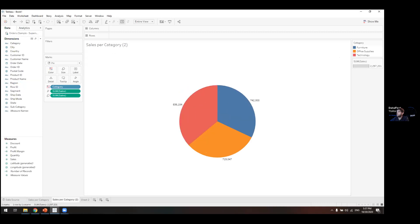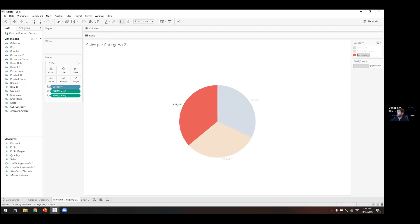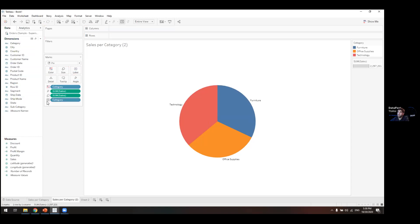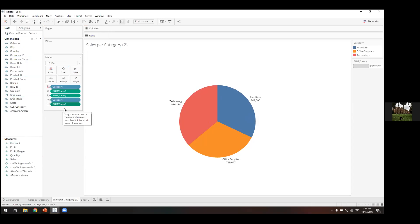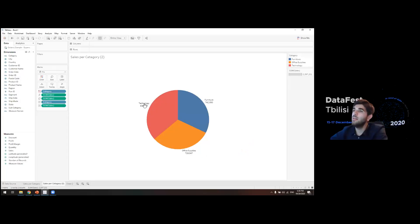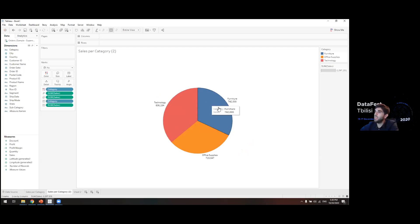The pie chart shows sales by category but we also want the category labels directly on the slices, not just in the legend. So we drag Category to the Label shelf. We can also add Sum of Sales as a label. If you prefer not to drag and drop, you can double-click a field in the data pane and type the function you want directly rather than dragging to the label shelf.